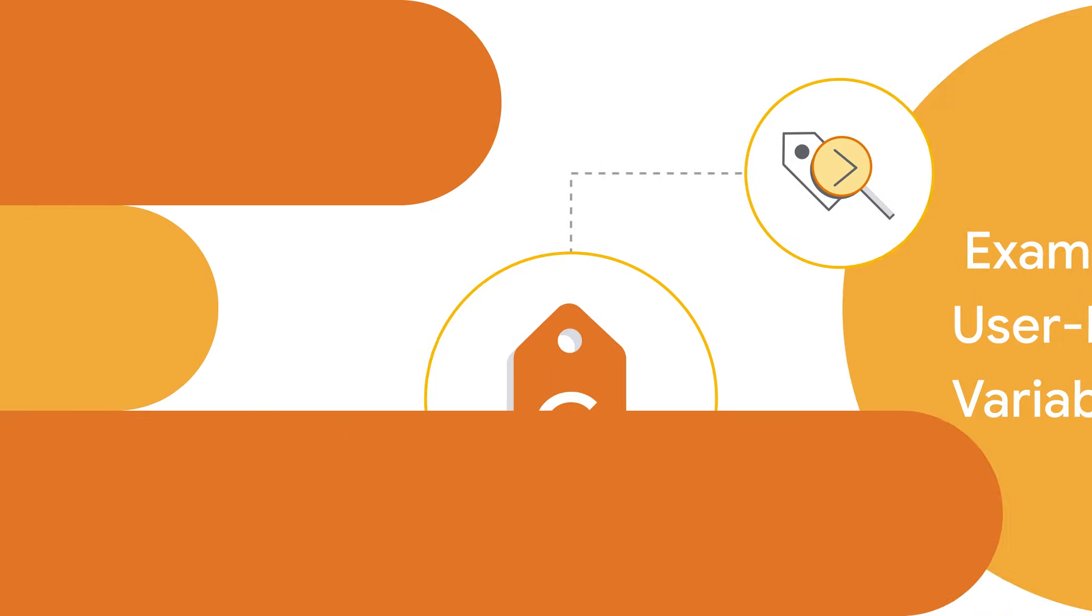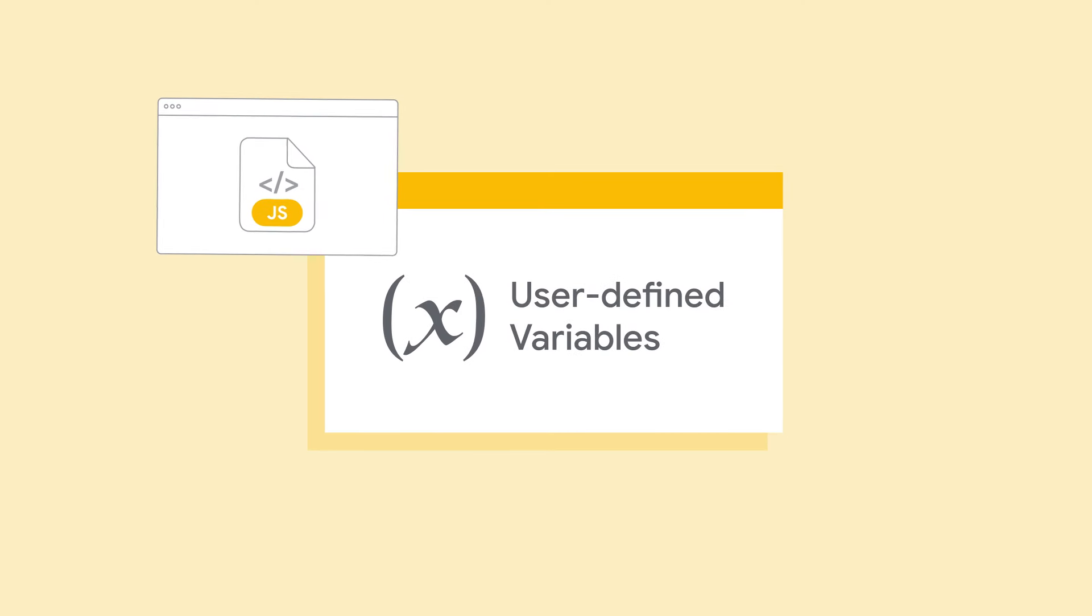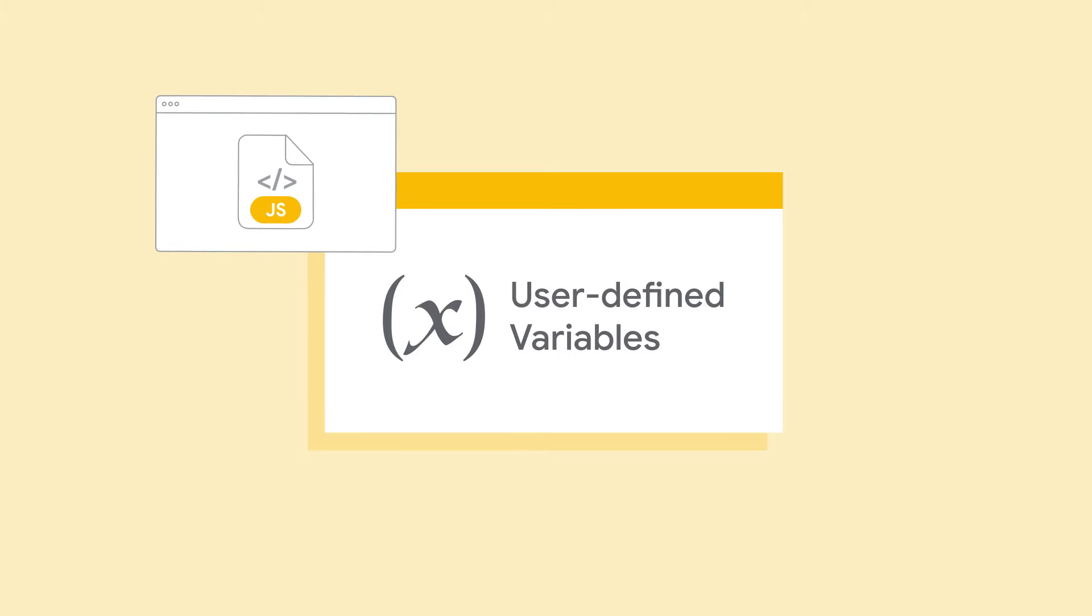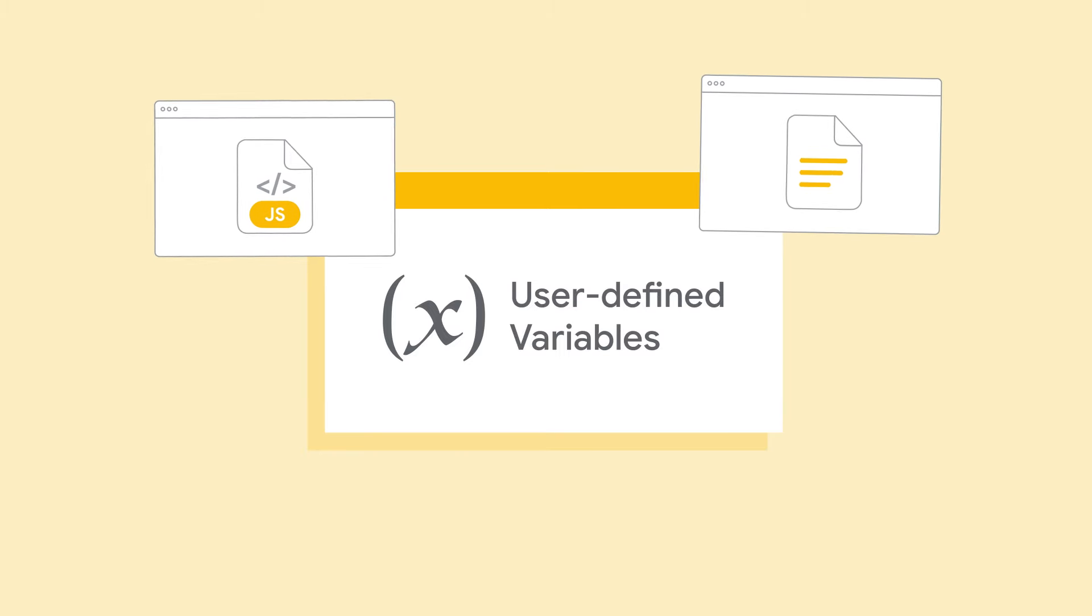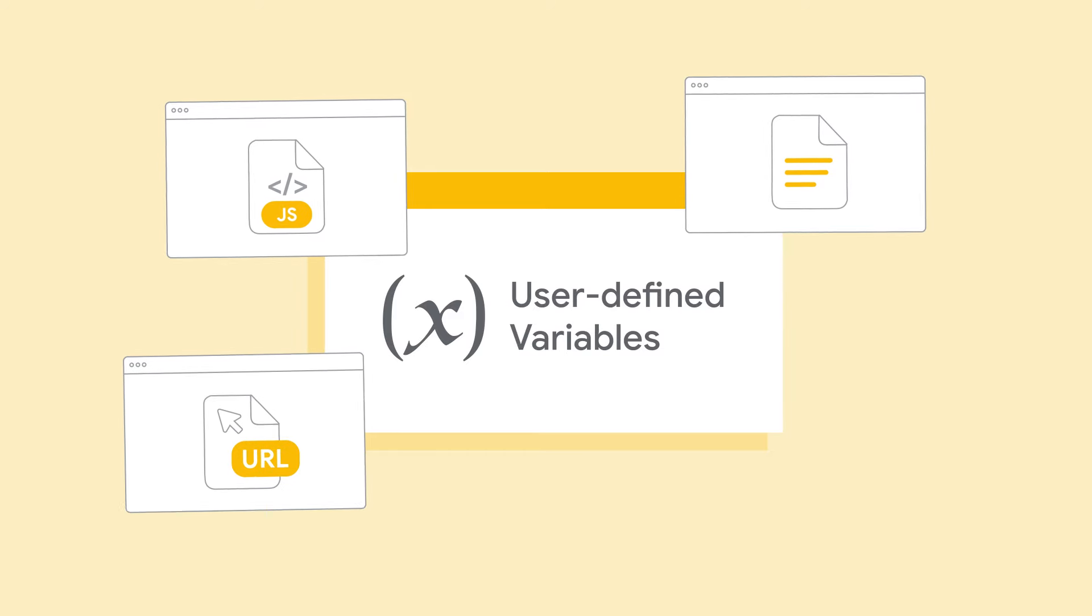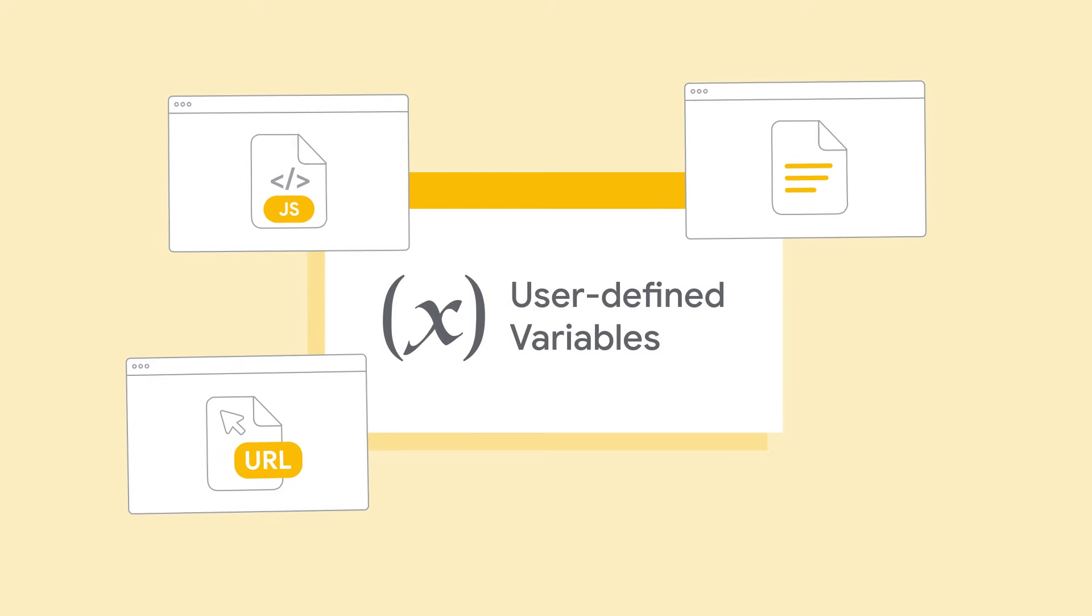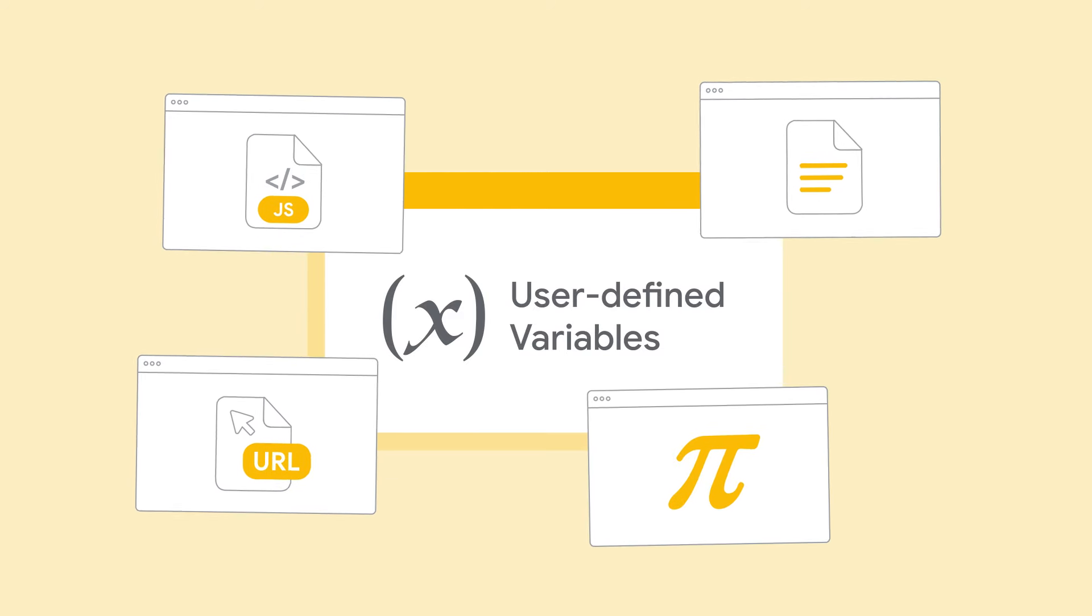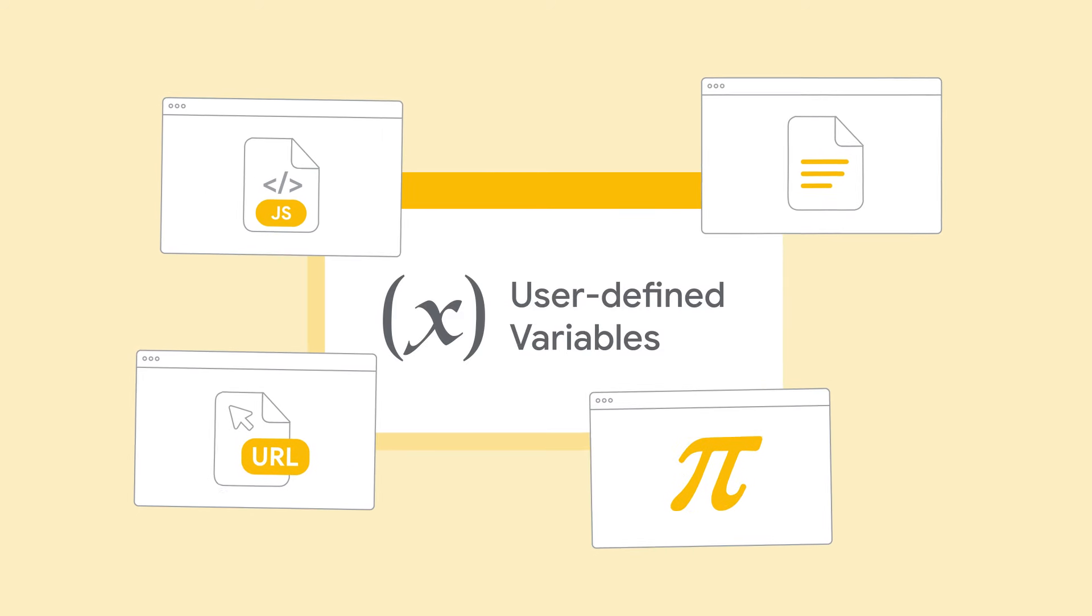Here are some examples of user-defined variables. Custom JavaScript, which executes JavaScript code and returns a value. Data layer variables retrieves values from the data layer. URL variables parses and exposes different parts of the URL. A constant stores a fixed value that can be reused across tags.